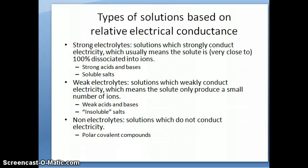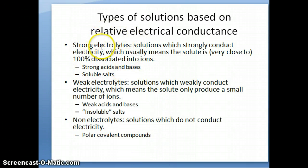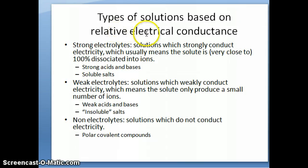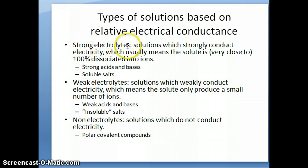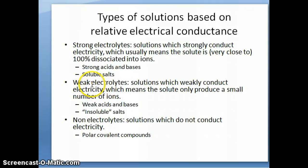Hi everyone, this is Dr. Nauli again. Remember that in the previous video, one of the things we discussed was this idea that we can differentiate between different types of aqueous solution using their ability to conduct electricity. We call things that conduct electricity strongly, strong electrolytes. Those that don't conduct very strongly, we call weak electrolytes. And those that don't conduct at all, we call non-electrolytes.